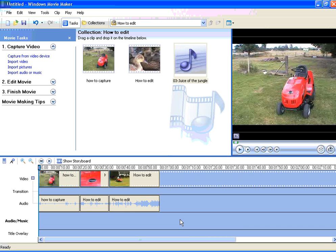That was How To Add Music To A Movie Maker Movie, brought to you by MyVideoProblems.com.